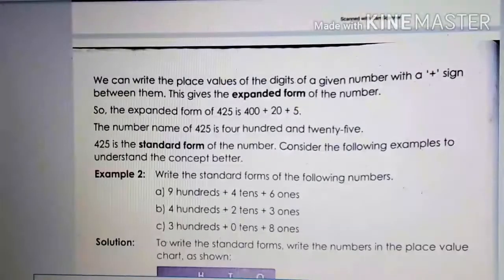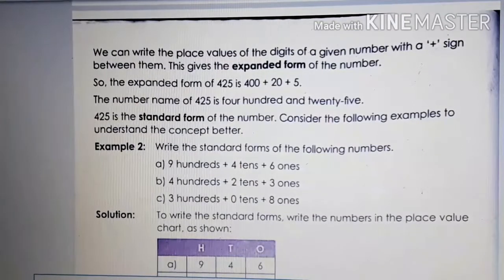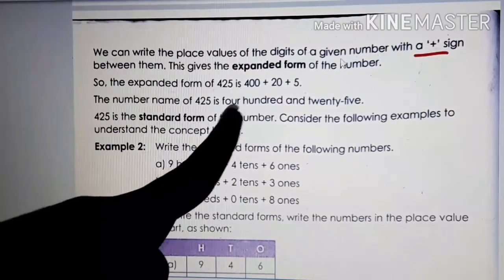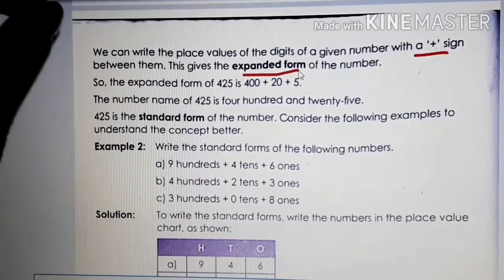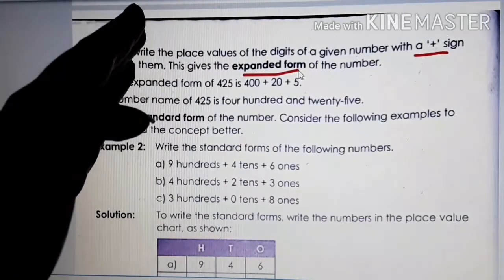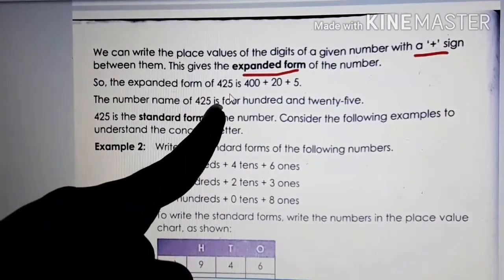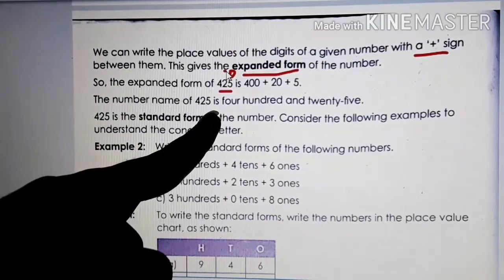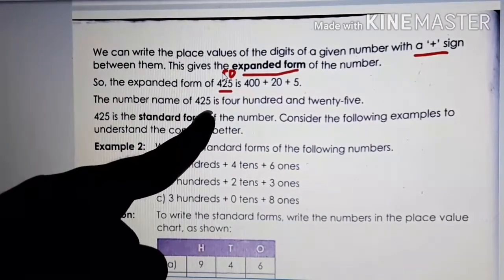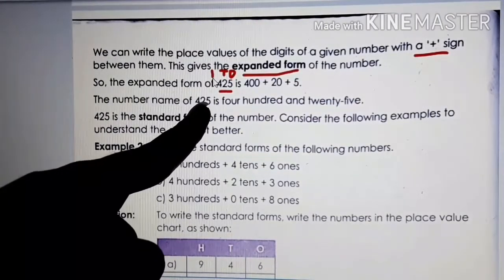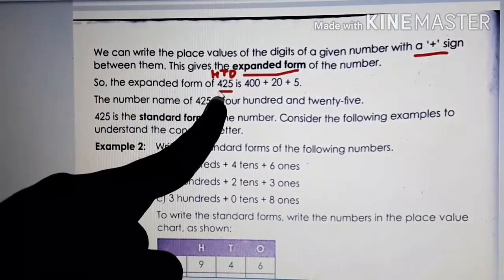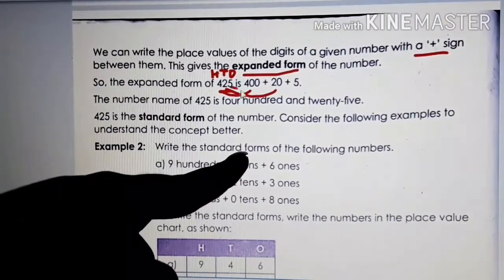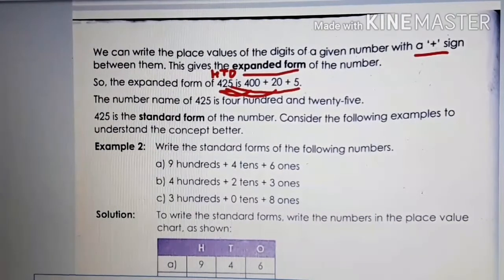Practice at home — it's very easy. Expanded form means we can write the place value of each digit of a given number with the plus sign. You can expand any number by segregating on the place value chart and putting the sign plus. For the number 425: 5 is in ones place, 2 is in tens place, and 4 is in hundreds place. So how will you expand? 400 plus 20 plus 5.